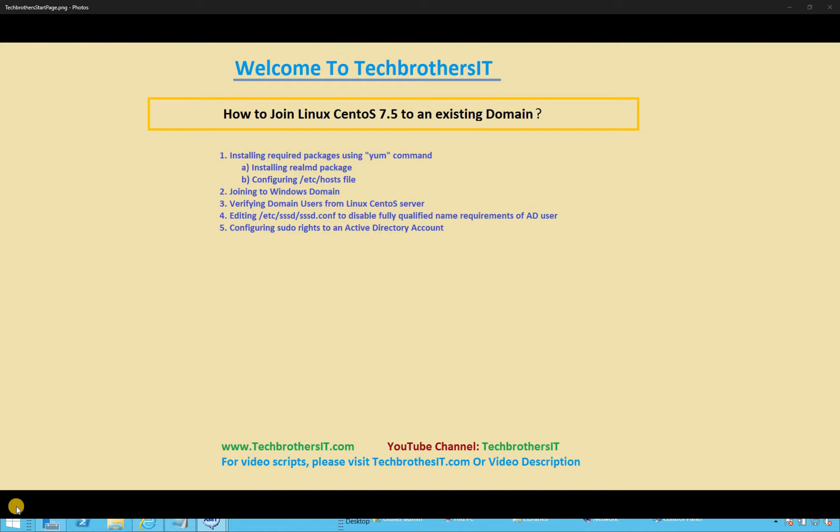Verifying domain users from Linux CentOS server, we will run some commands to verify that all the users in our existing domain that our computer has joined can be verified. Those are Active Directory users. Then we will look at some of the user's properties. If we look at a user from the domain, it'll give us that username and what groups that particular user belongs to.